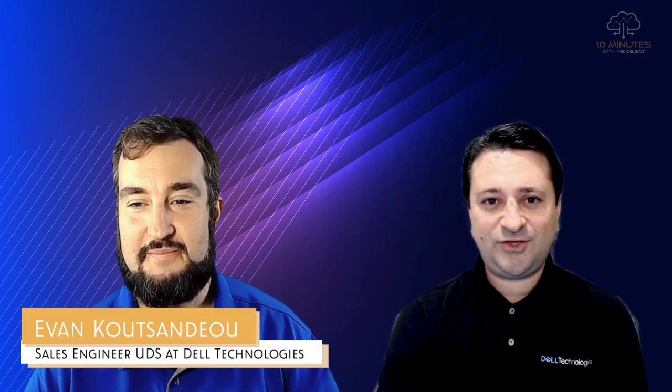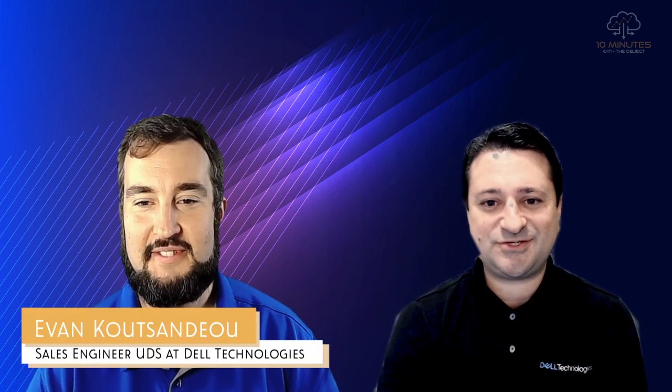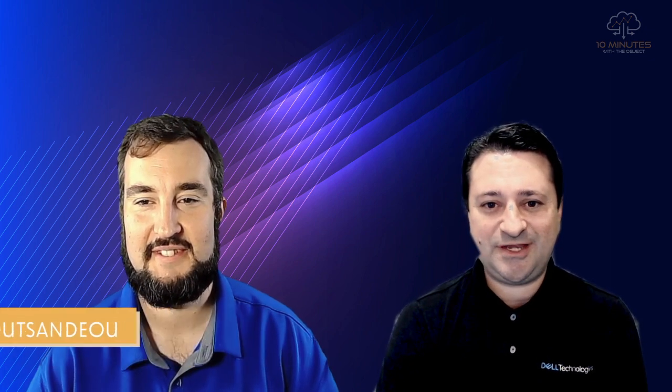So today I'm joined by one of Dell Technologies SEs, Evan Kutz-Andrews. Evan, welcome to the show. Thank you, Chris. And I'm looking forward to showing how we can integrate Ansible workflows with ECS.